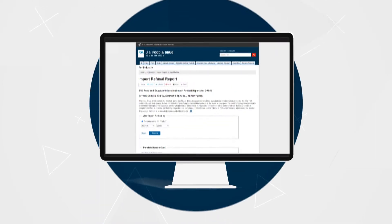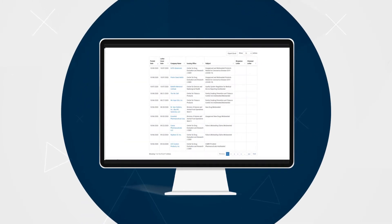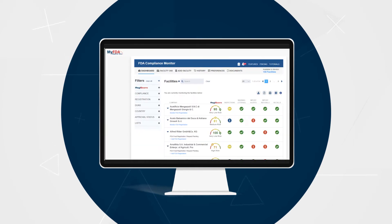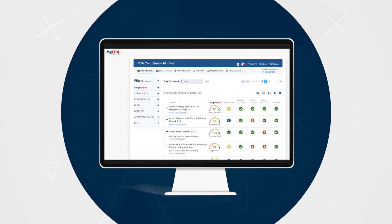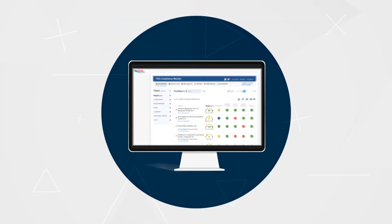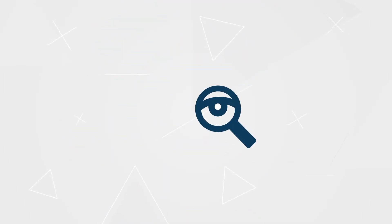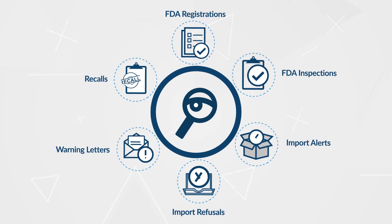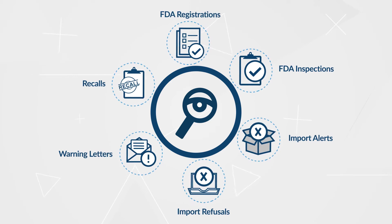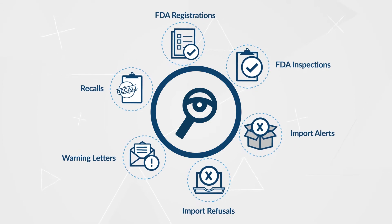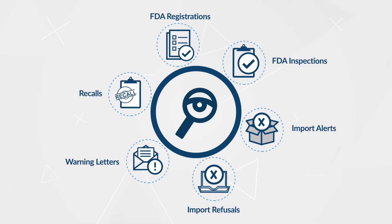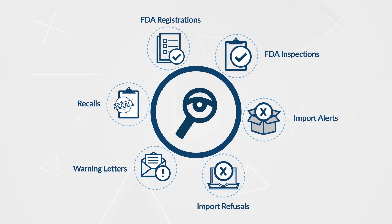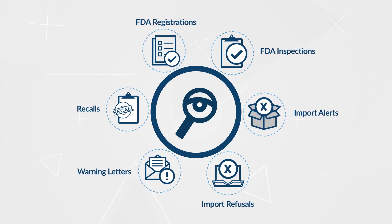The FDA Compliance Monitor aggregates data from six FDA platforms, giving you quick and easy access to relevant supplier information when it's published. Monitor your supplier's FDA registrations, FDA inspections, import alerts, import refusals, warning letters, and recalls.